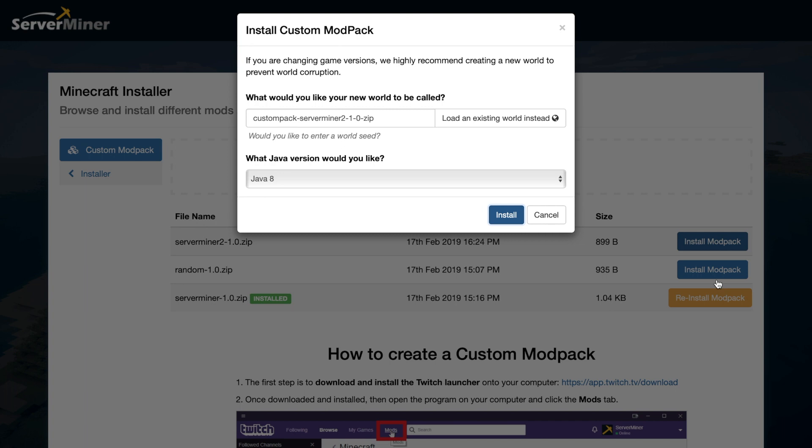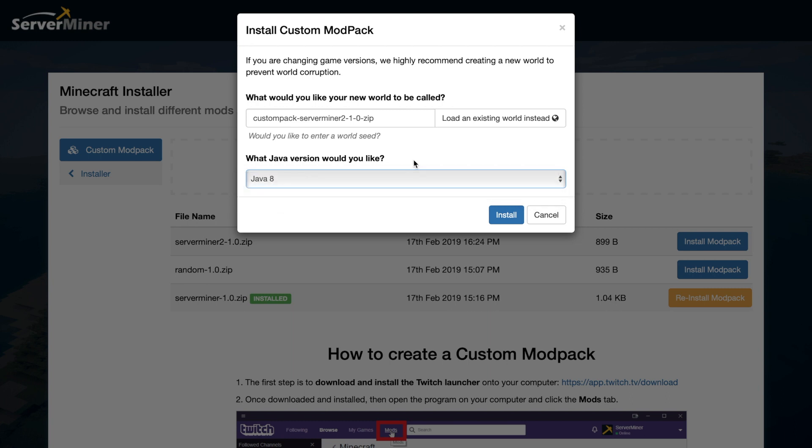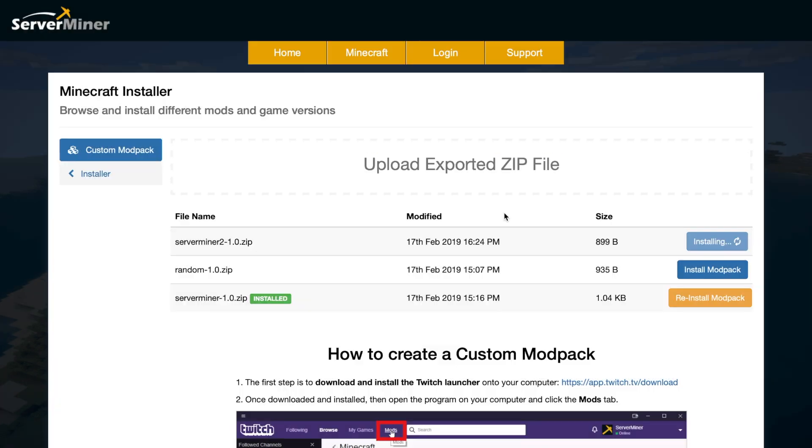Similar to installing other mods, you can choose the Java version. Obviously Java 8 always works the best - I've had trouble with different versions. 9 and 7 don't work too well. Then we have a world - do we want an existing world or a new world? And then we can install it.